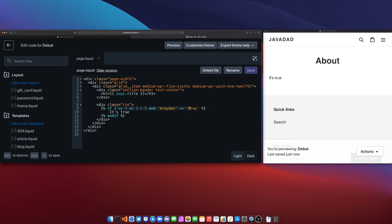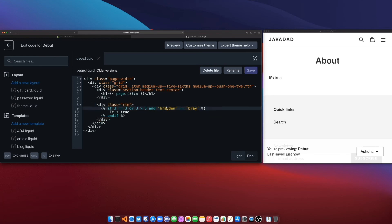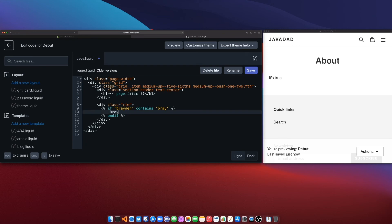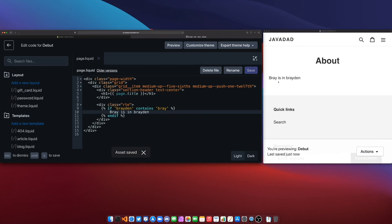Now there's one more operator that you can use in liquid and it's sort of a special operator. If we wanted to check here and see maybe Bray is inside of Braden and that's all we care about, if we want to check that then we can simply say if Braden contains Bray and then we can say here Bray is in Braden and this will print out because Bray is a substring of Braden.